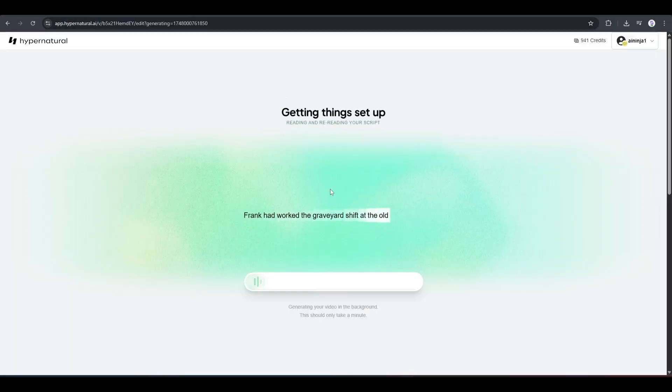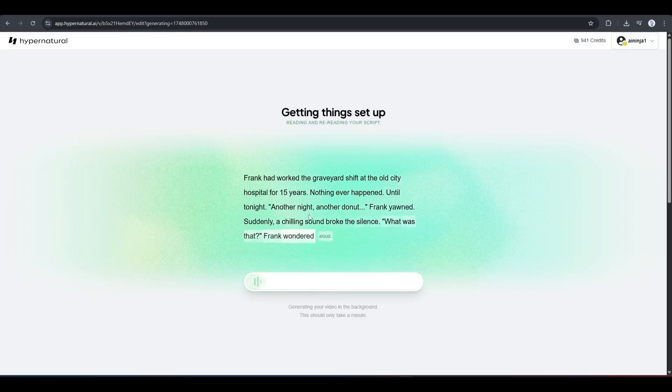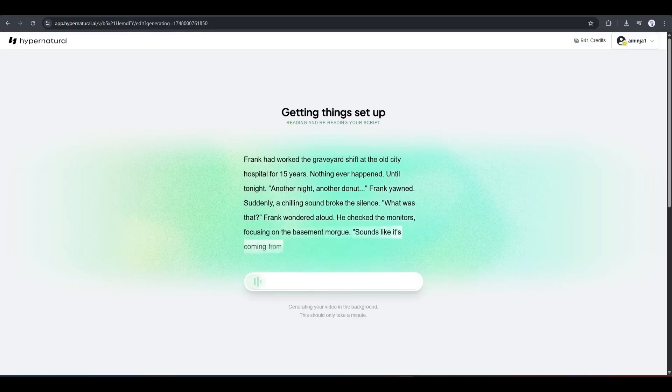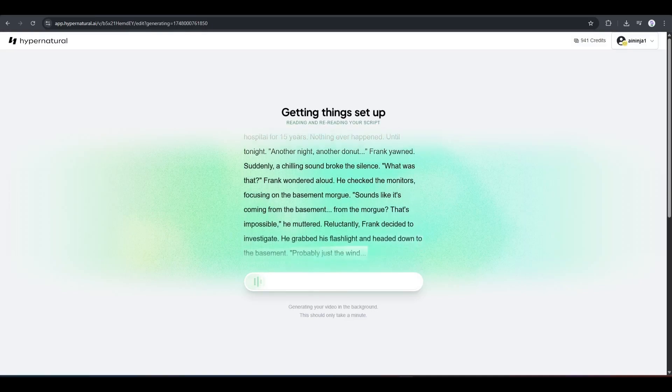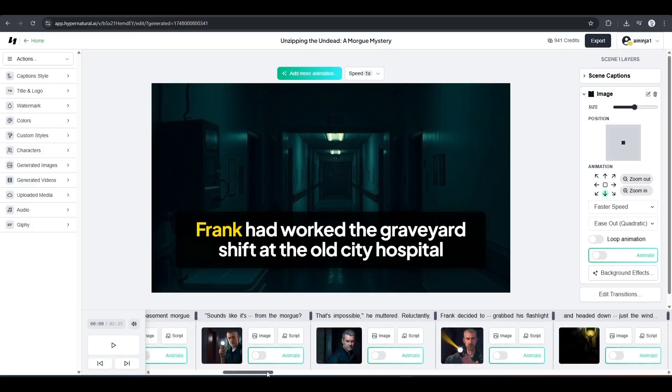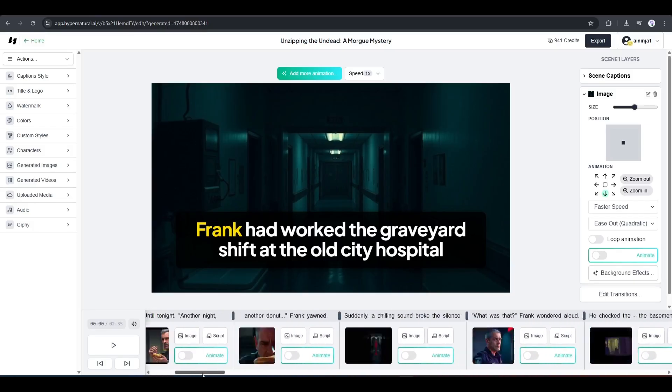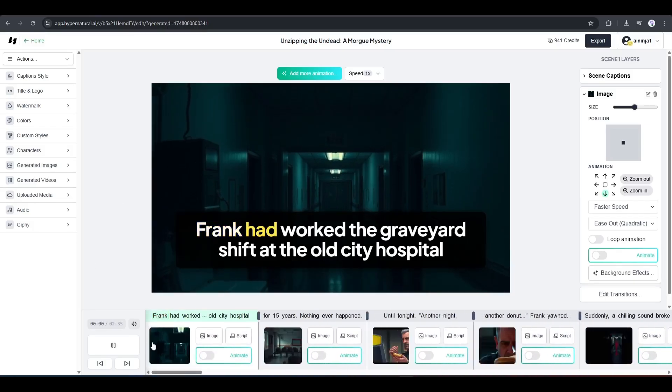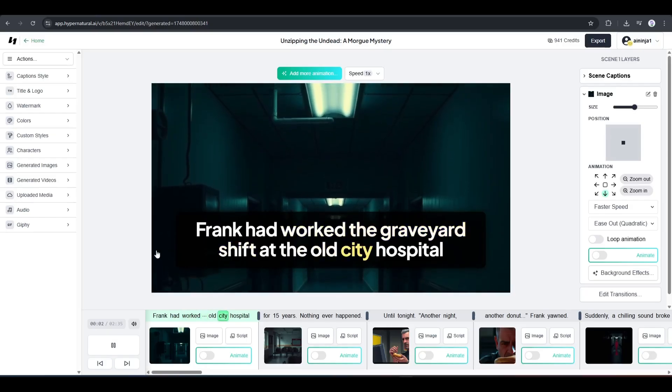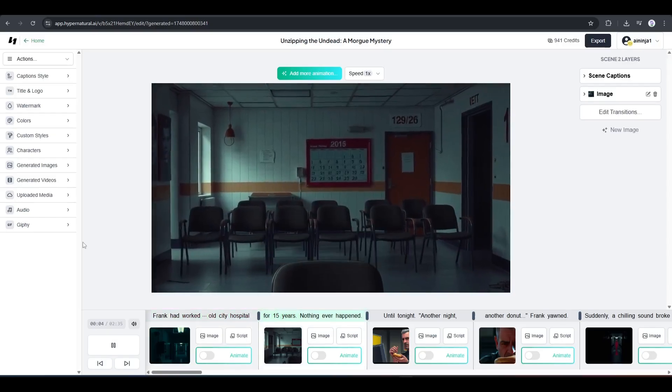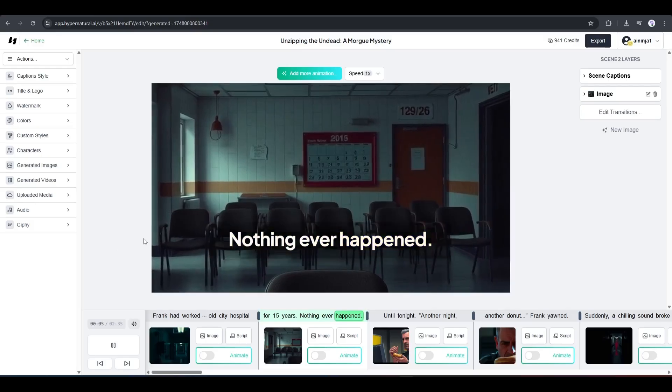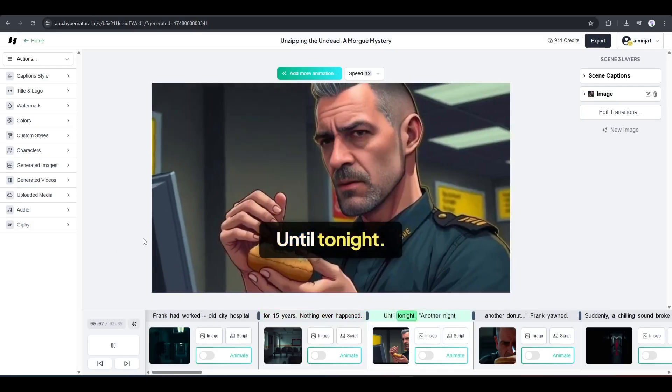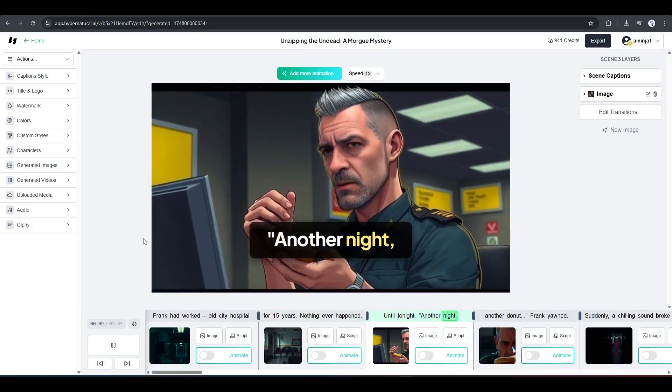Now, it will take some time to create the storyboard. So, I am fast forwarding the video. And here it is. The video storyboard is ready. You can notice that it creates all the scenes according to the script. Now, you can see the preview by clicking here. Frank had worked the graveyard shift at the old city hospital for 15 years. Nothing ever happened. Until tonight. Another night.